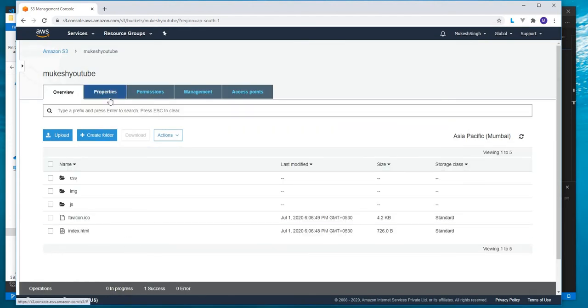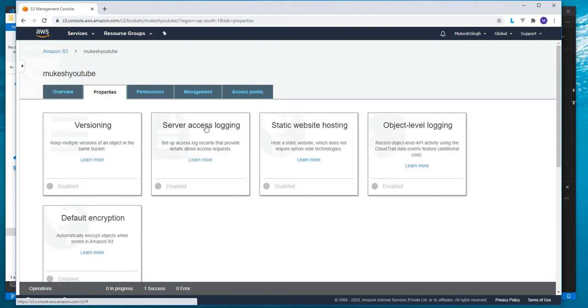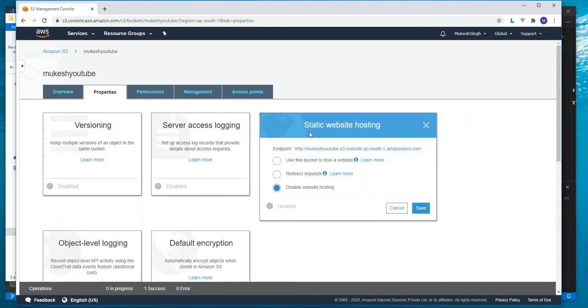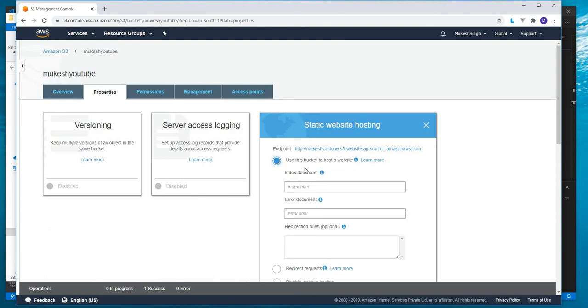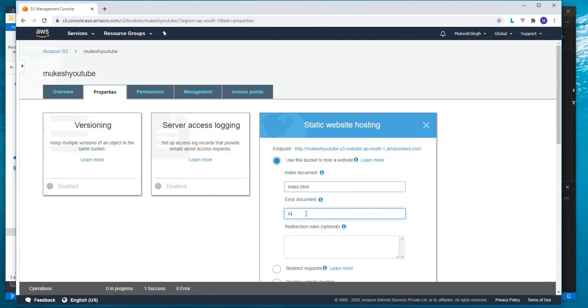Now the next thing is we'll go to properties. Here we have static website hosting. We'll click on it. It has this radio button: Use this bucket to host a website. We'll check this. Here it asks for index document. It will be index.html. As we don't have any error page, we'll just give index.html here also.